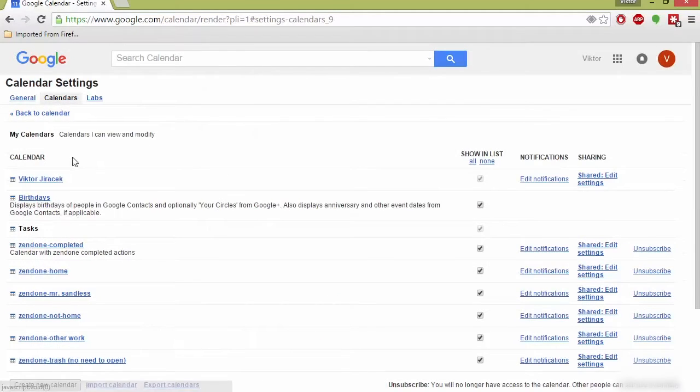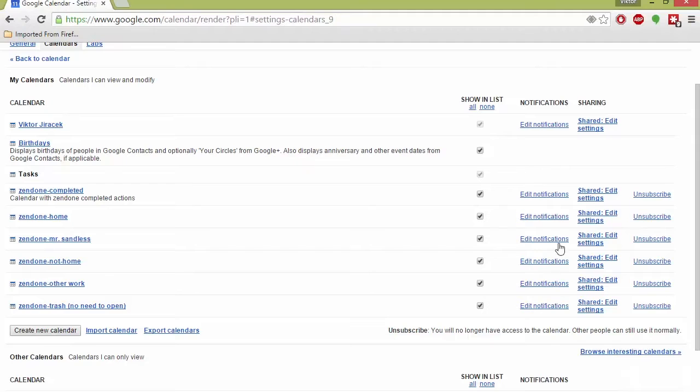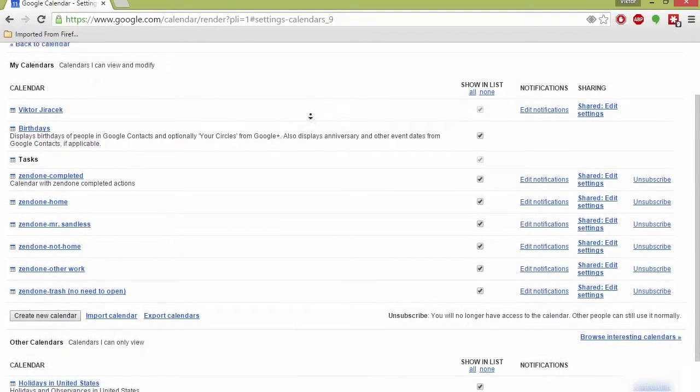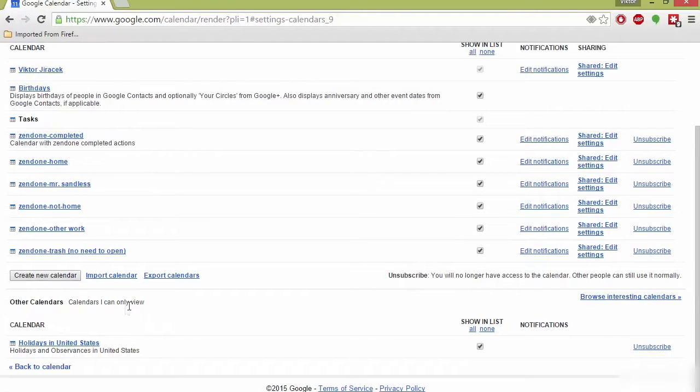Go to Calendars, and these are all my different calendars. You can change the notifications, change if it's displayed or not. I'd recommend making sure everything is displayed so nothing is missed.